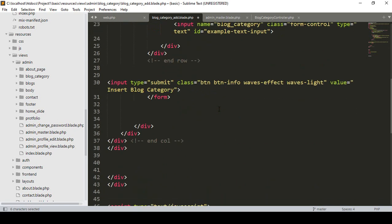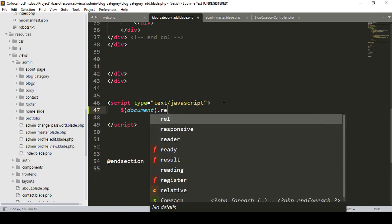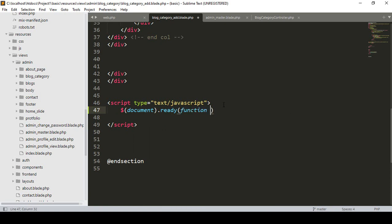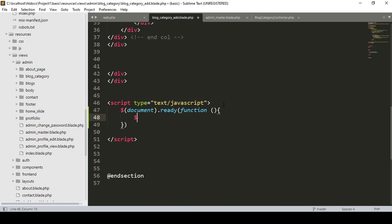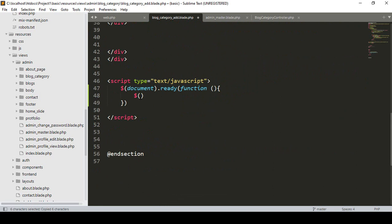Now into this script, first I want to add document.ready and then a function. Inside this function, I want to get that ID. I've already named the ID as 'my_form', so to get it we add a hash symbol followed by the ID name in single quotes.